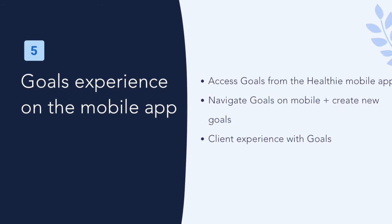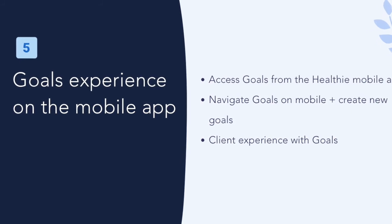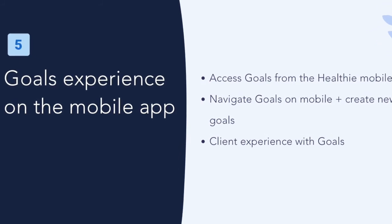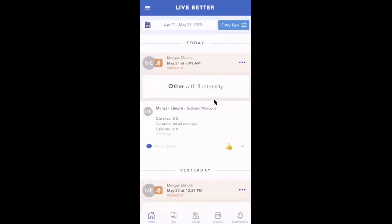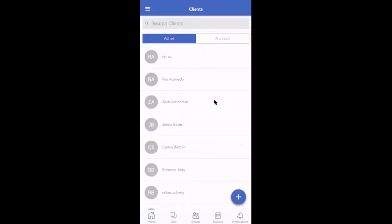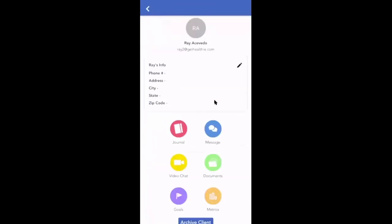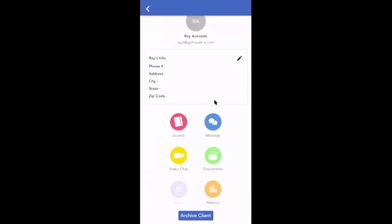Goals experience on the mobile app. Now let's switch over to goals on the Healthie mobile app for wellness providers. To view your client's goals from the mobile app, log into your account and then click the clients tab on the bottom menu bar.